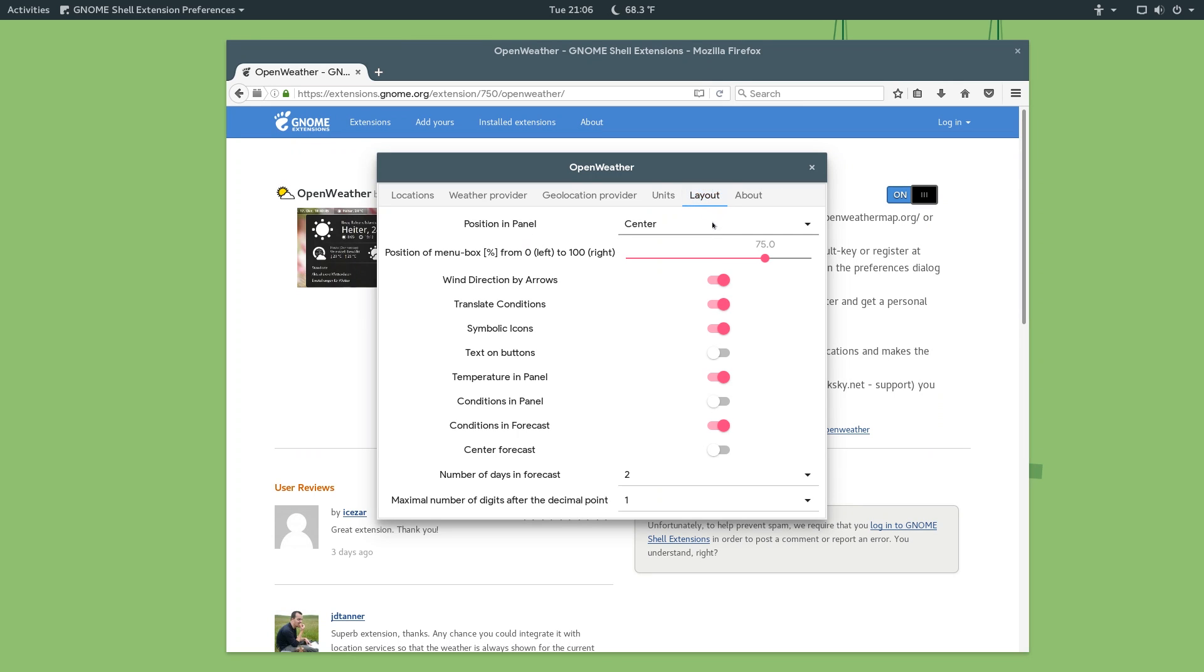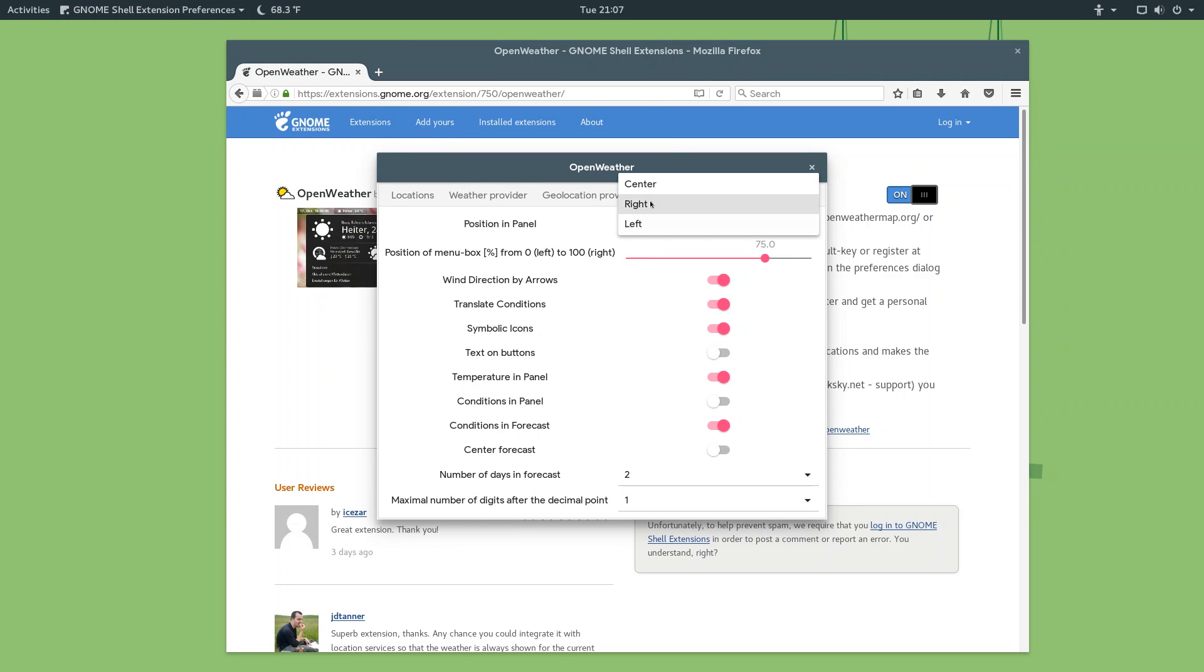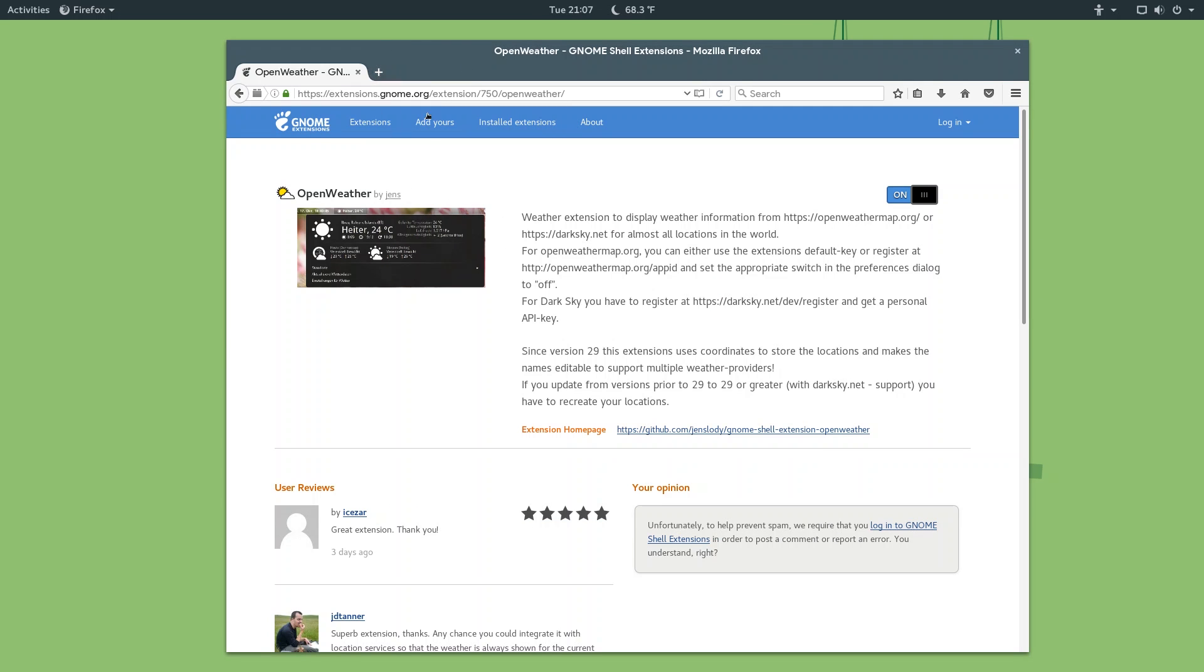You can change the layout. We can change this to like right, which moves it all the way over here, or to the left, moves over here. And you can just really change a lot of stuff here. So, this is a must if you want to quickly look at your weather without having to go to a separate website.